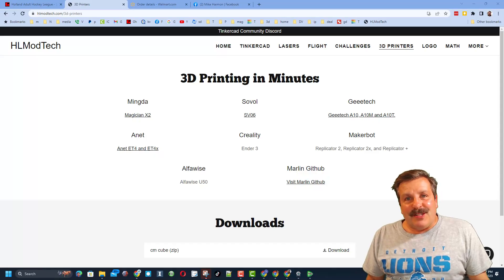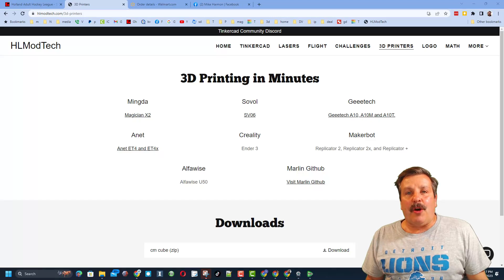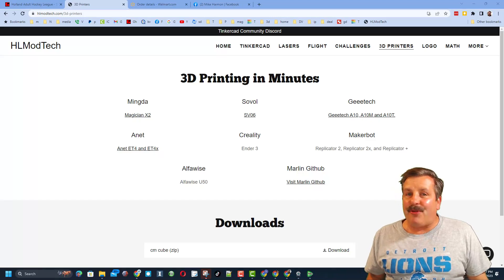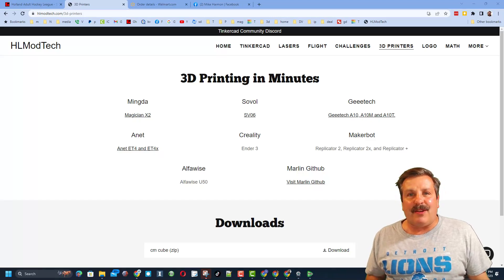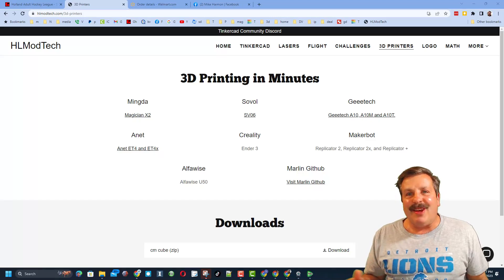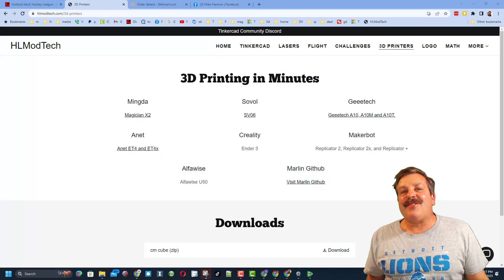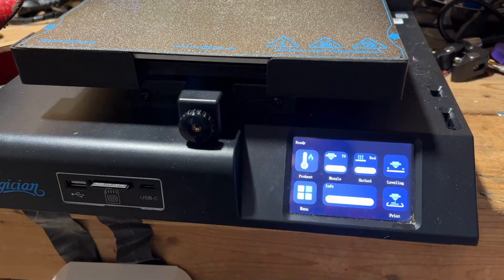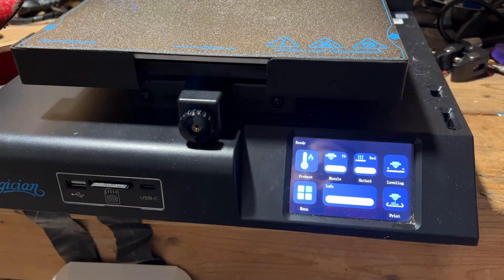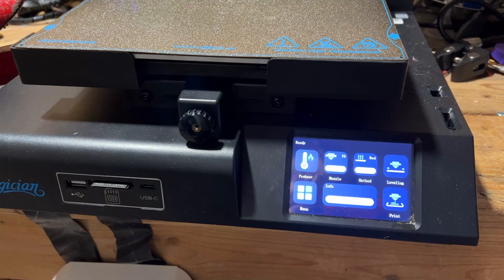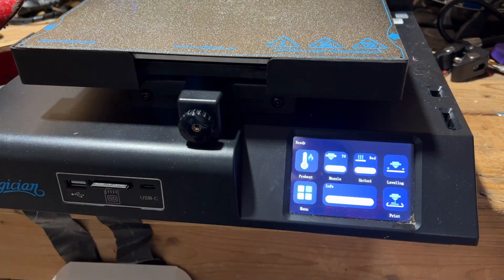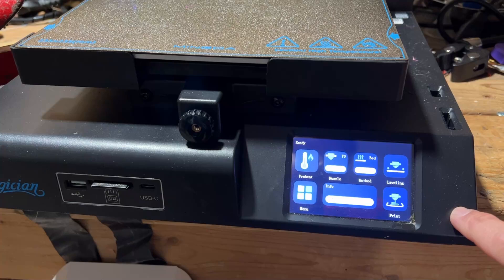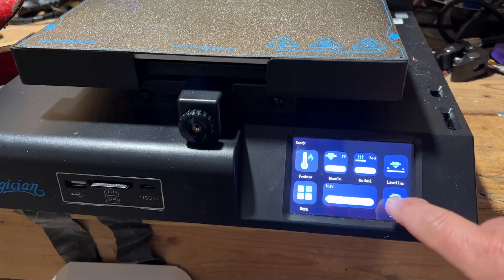Good day friends, it is me HLModTech and I am back with another 3D printing video, so let's get cracking. Friends, we are back with the Mingda Magician. I have not made a lot of videos because it's just been freaking working and I've always got it busy doing stuff. But friends, today we're going to give it a challenge.